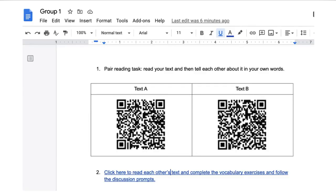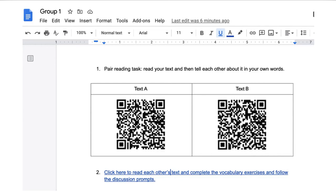This is what you would see when, let's say if I'm put into breakout room one, I would click on group one and so would my partner. This is what we would see. This content you can simply paste into each of the sub docs. They're asked to read their text and then tell each other about it in their own words, and then there's a link to the follow-up task, part two.